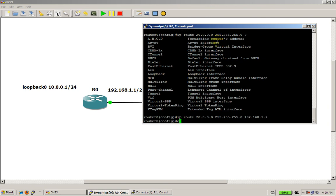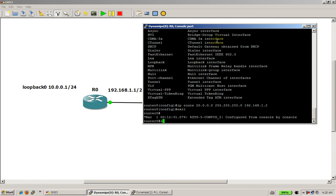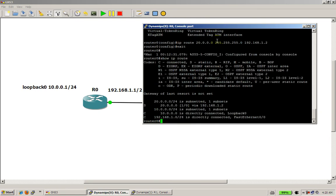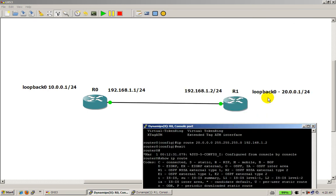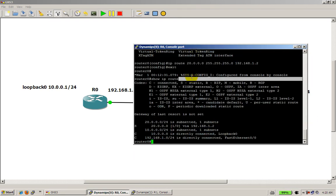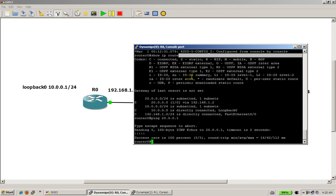We'll hit enter. Alright, we've got a static route there. Let's do a show ip route on this router. So now we have a static route to get to the 20.0.0.0 network, and it says I can get there via 192.168.1.2. So to get to here, I'm going to send the packet to here. Seems to make sense. Let's do our ping again — ping 20.0.0.1. Let's see if it works. Hey, it seems to work. That's pretty nice.